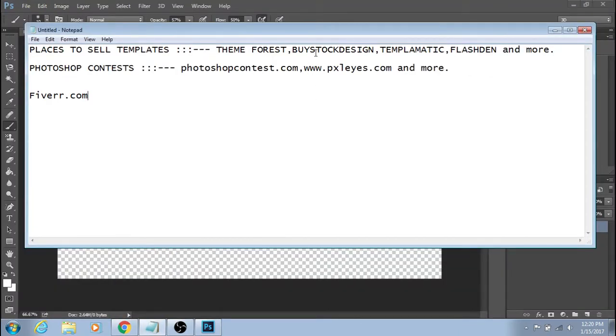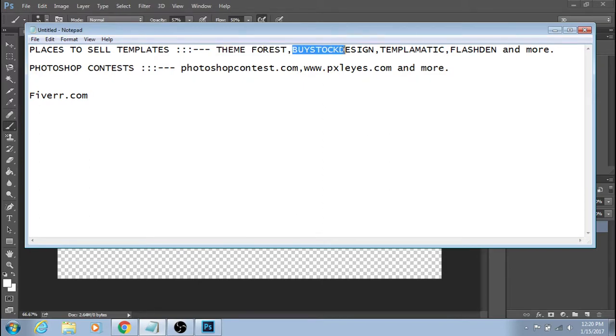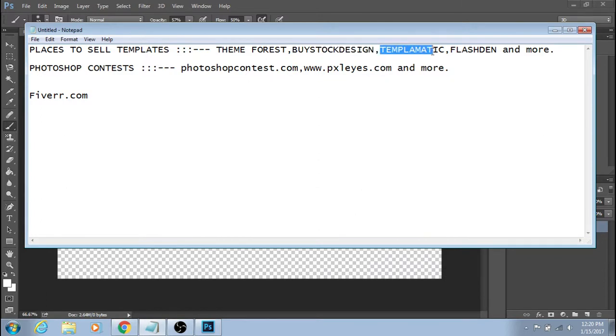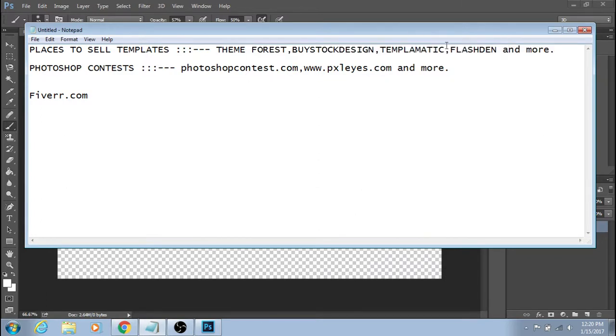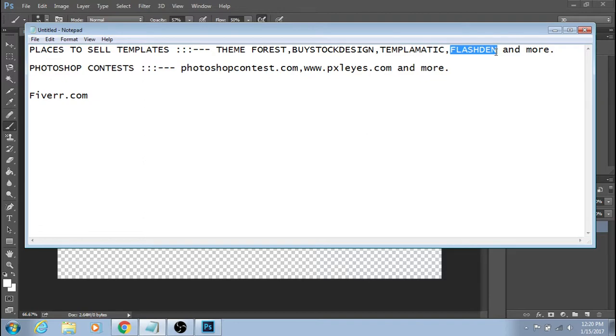Here you can sell templates. This website is for selling the templates which you created for web. Here you can sell the web templates which you created from Adobe Photoshop.